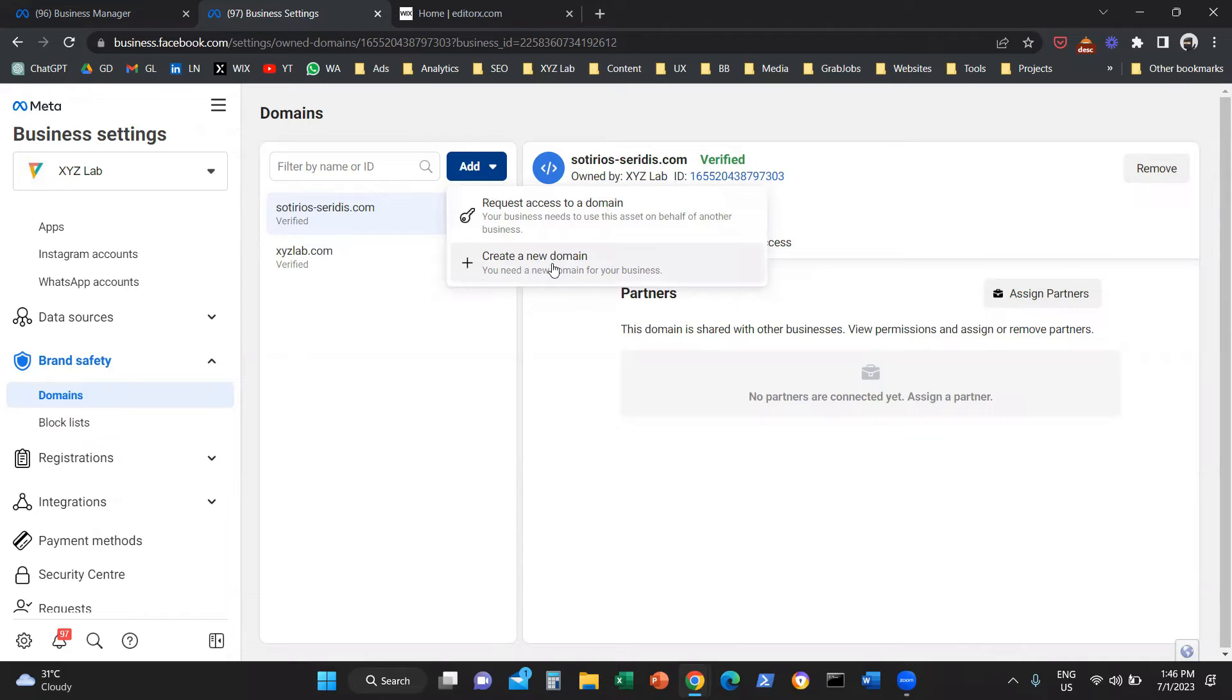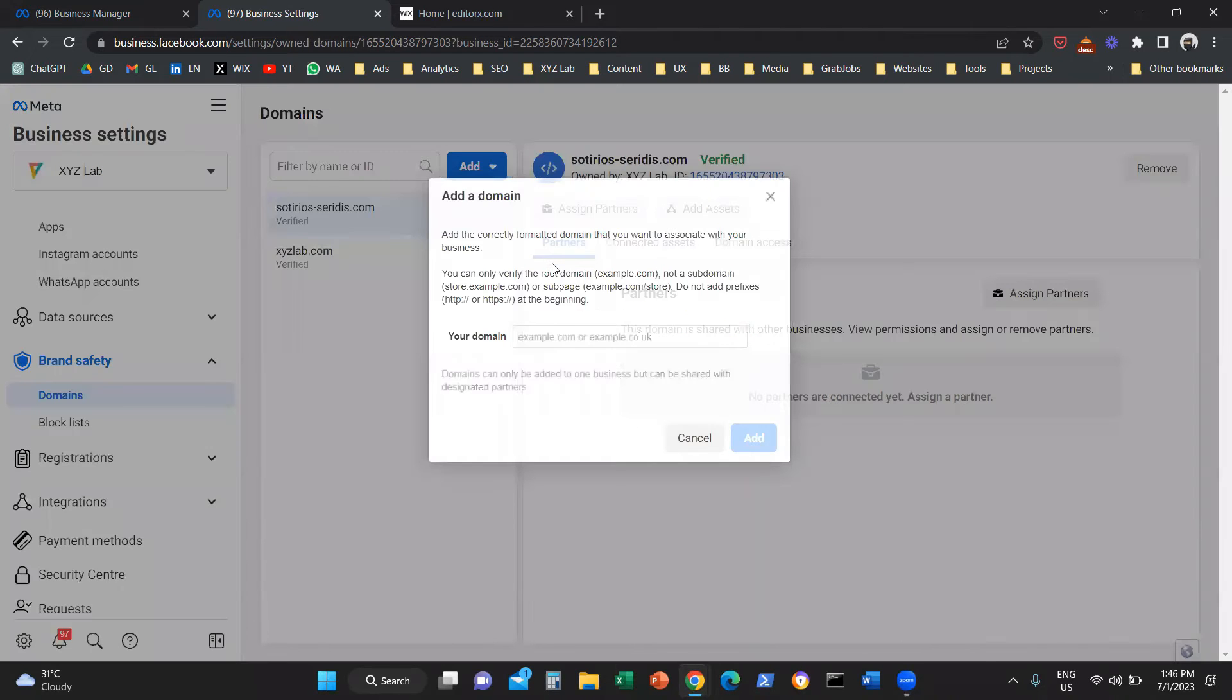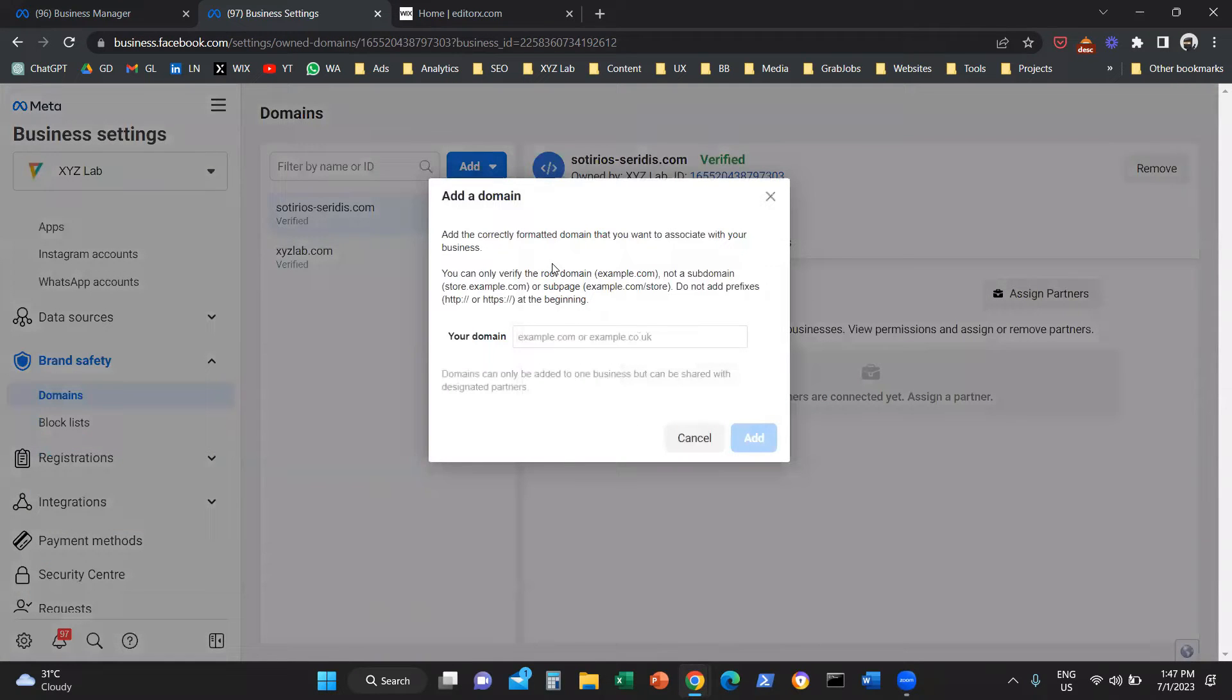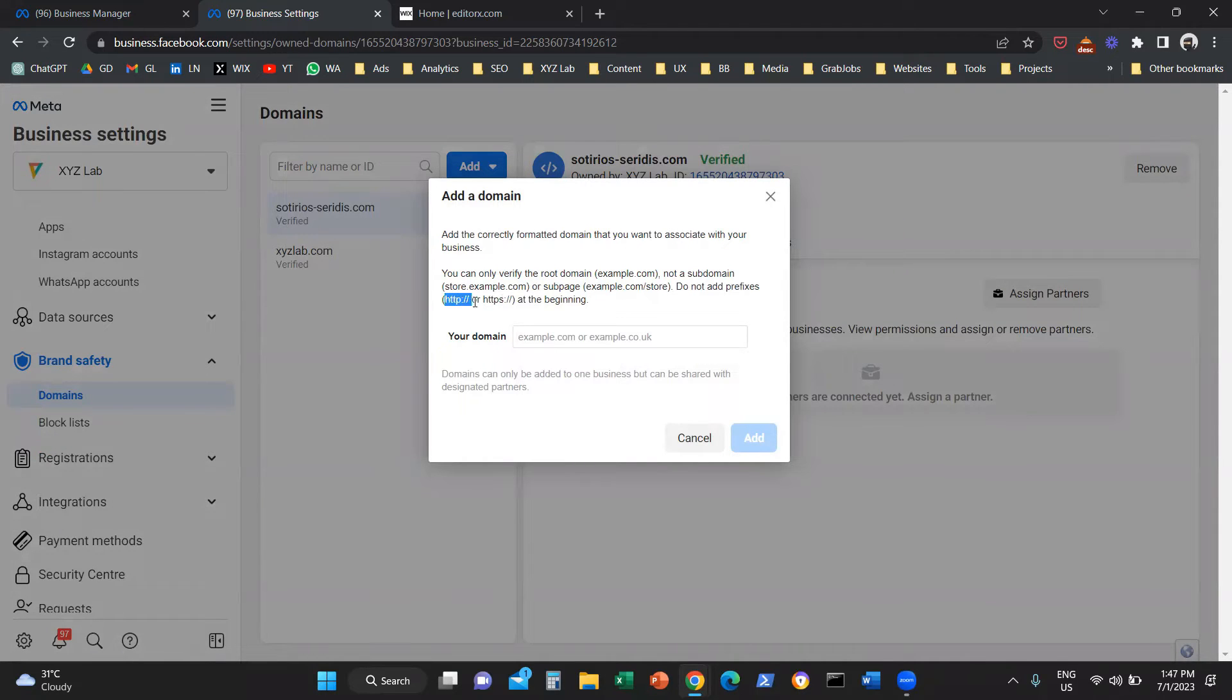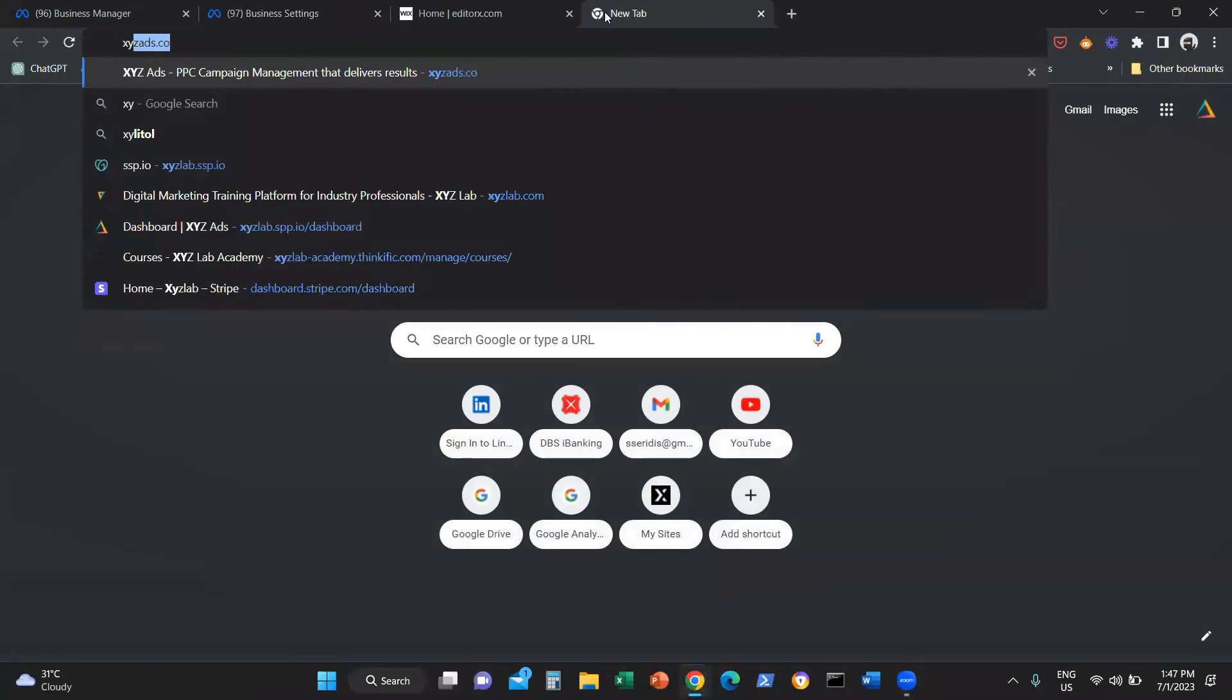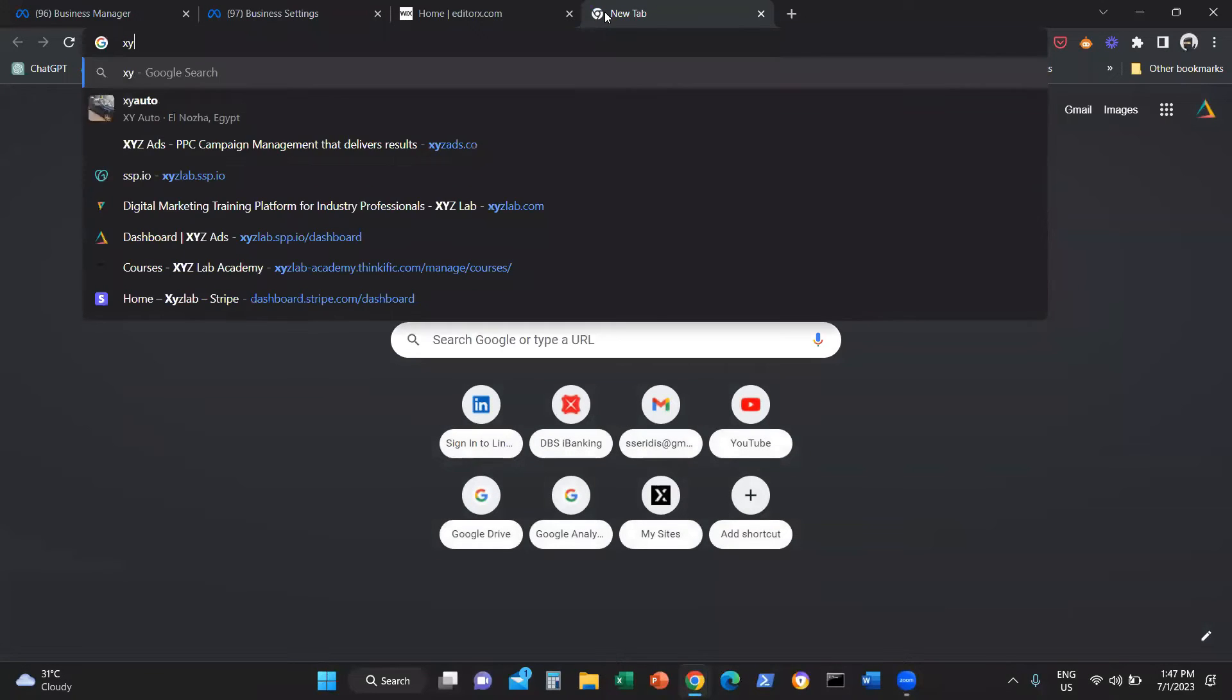In our case, we are going to select create a new domain. And here we need to give the URL without the HTTP or HTTPS. So in our case, we are going to verify this domain.